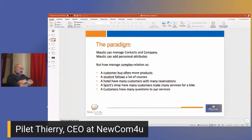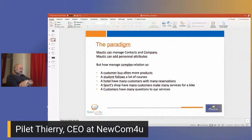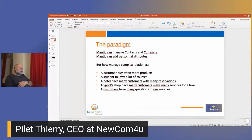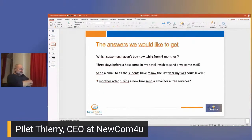The core problem is that Mautic can manage contacts and companies and add personal attributes, but it cannot manage business data where one customer buys many products. You cannot manage specific questions across multiple occurrences — for example, a student following many courses, or a hotel with many services for a customer — using only personal attributes.